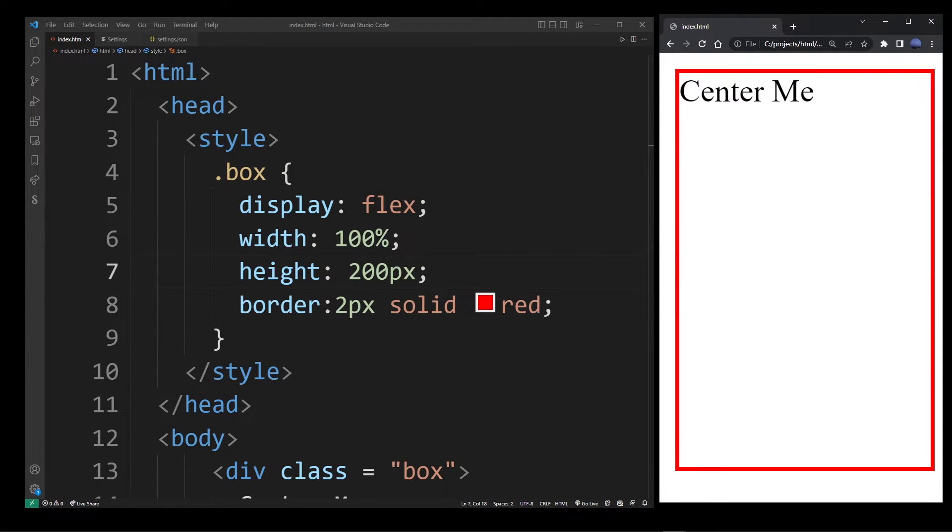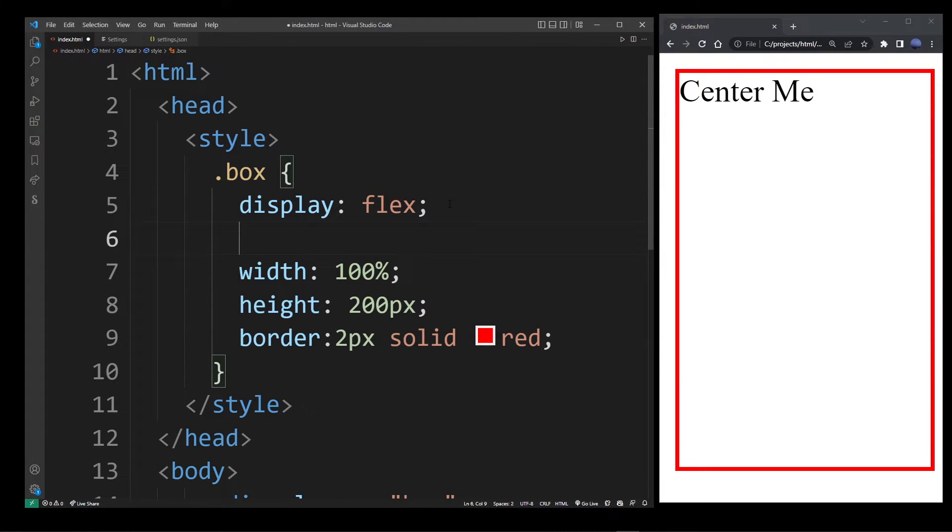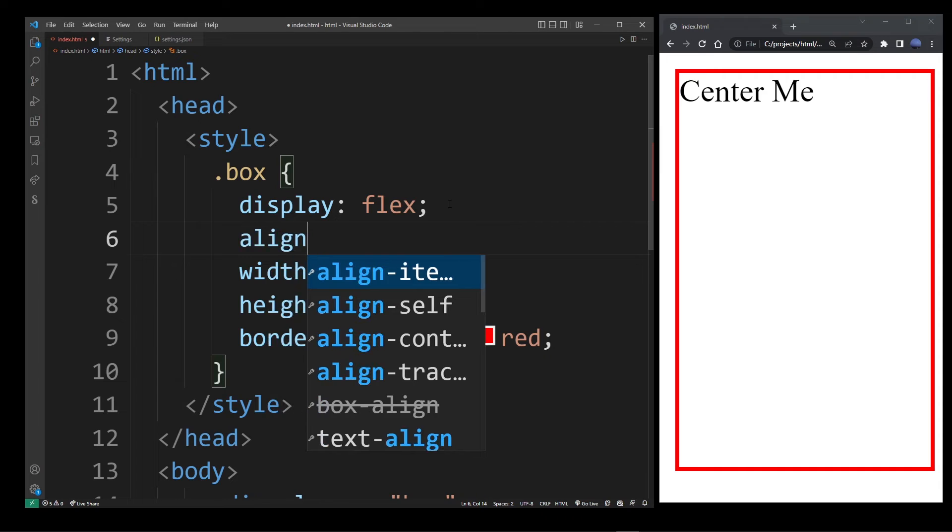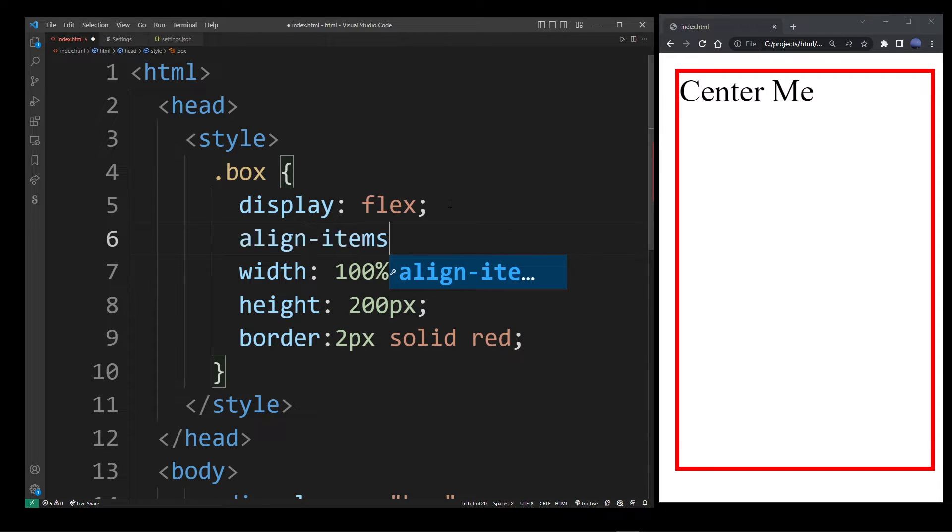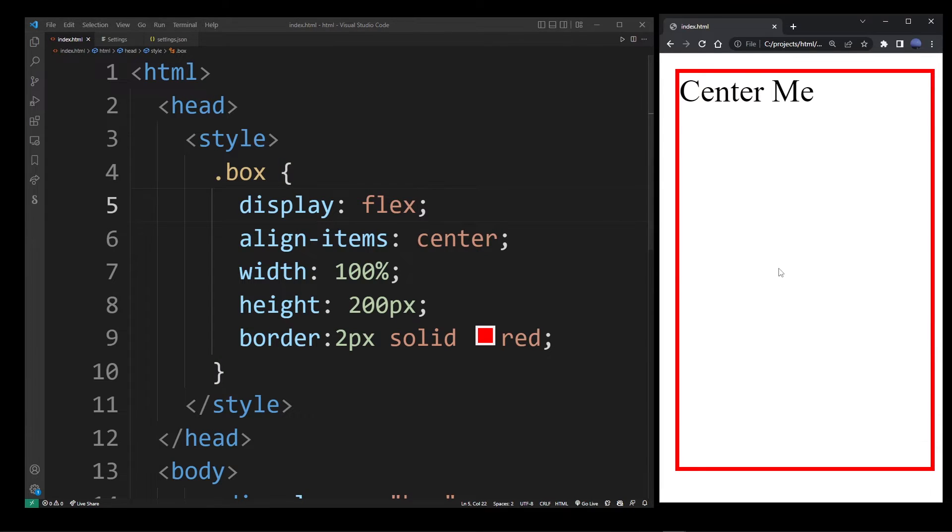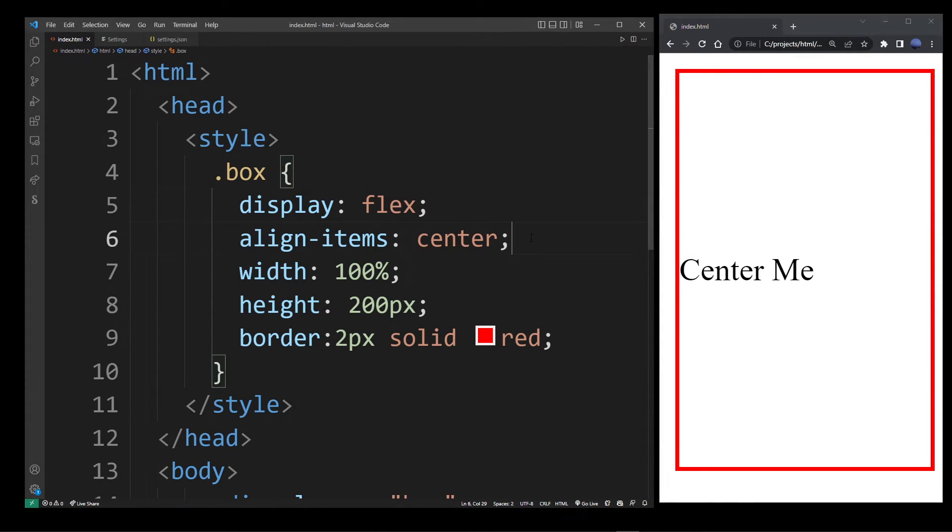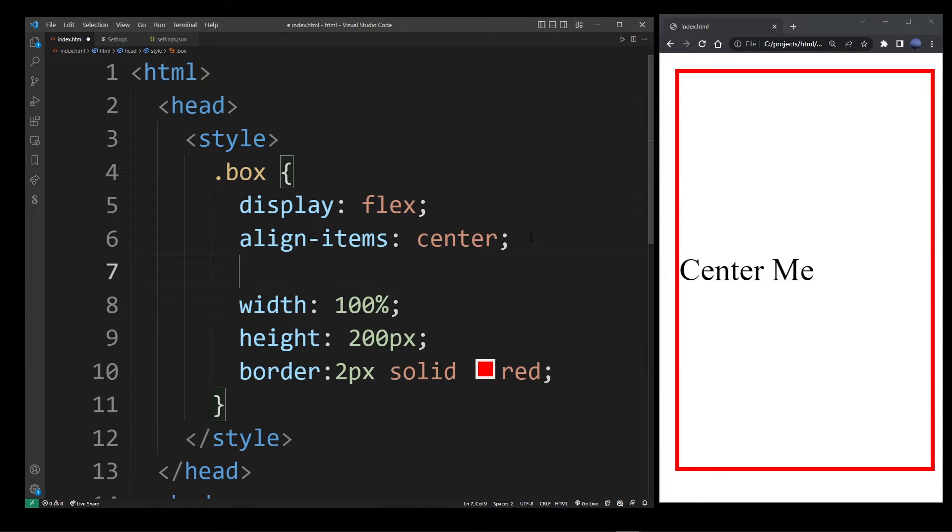Okay, so this is the text. Remember we're using display flex, but that's not enough. You can use align-items center to center the text vertically, but that's not enough. If you want the text to be in the actual center of this box,